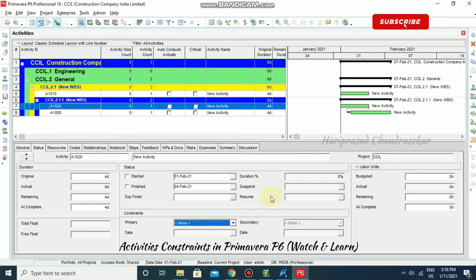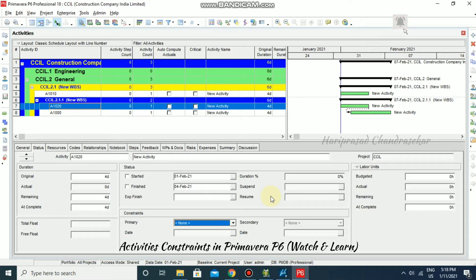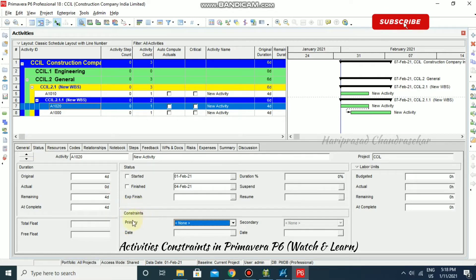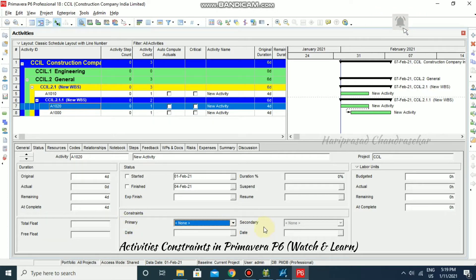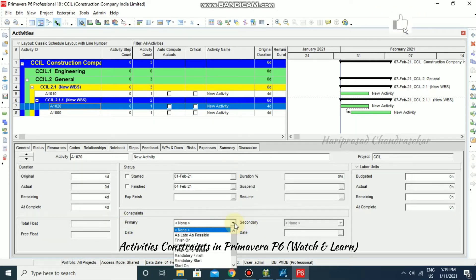In Primavera P6, for any kind of activity, we also have constraints. These constraints we can see in the details window in the status tab. In the status tab, we have constraints, including primary and secondary constraints. So we will see what all the constraints we have in Primavera.